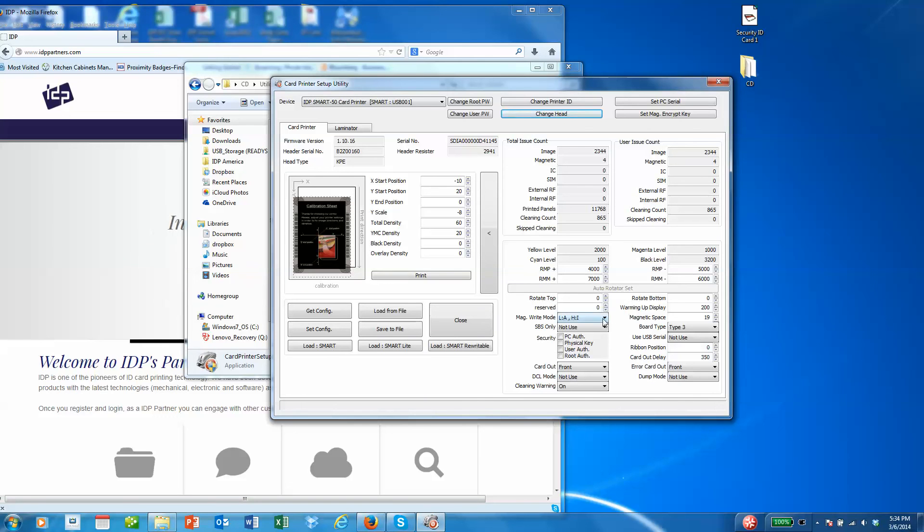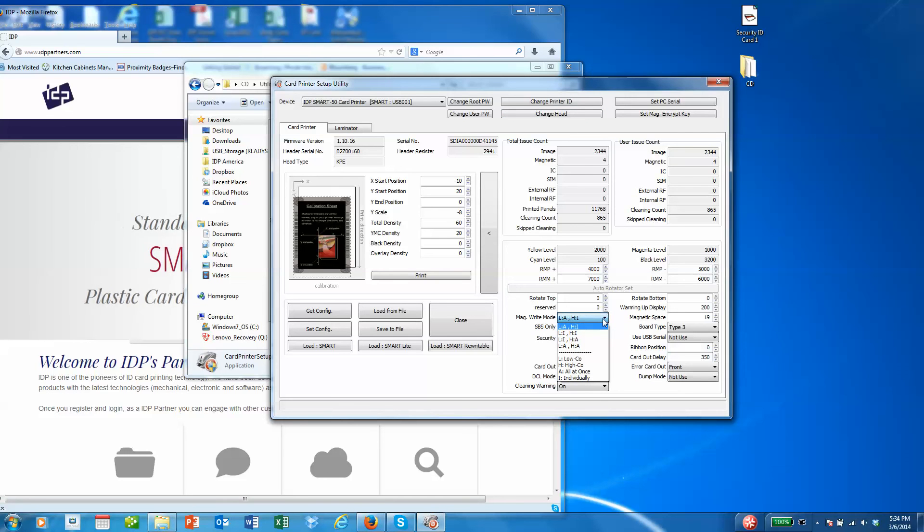The function for mag write mode is handy. It allows for the default setting of magnetic encoding, whether it be low-co or high-co, or whether you want to encode all three tracks at once or one track at a time.